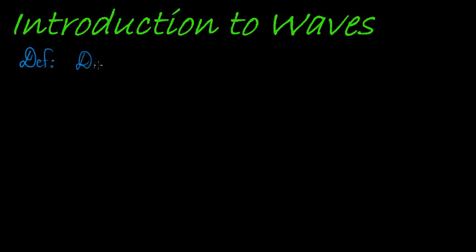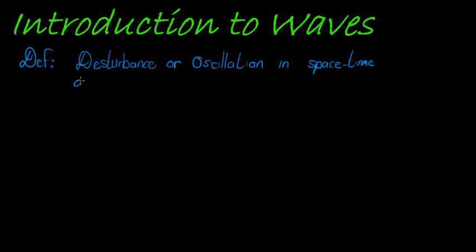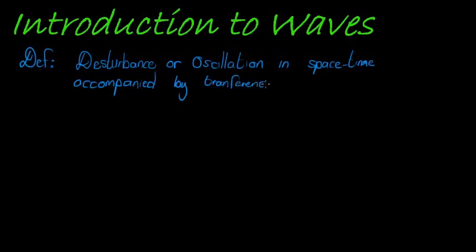So first of all let's start with the definition of what is a wave. A wave is a disturbance or an oscillation that happens in space-time, accompanied by the transference of energy. So it is a disturbance that transfers energy. That's kind of what it falls down to.